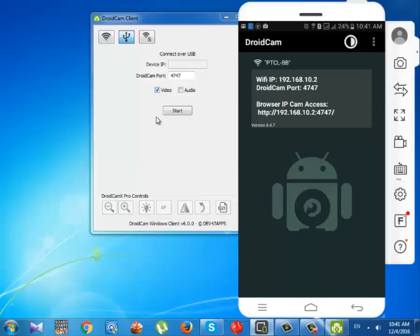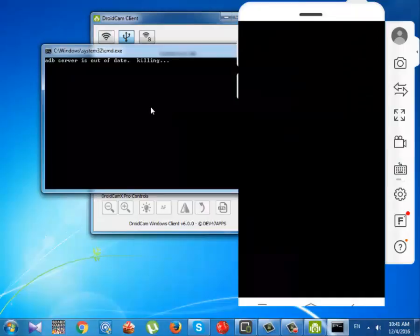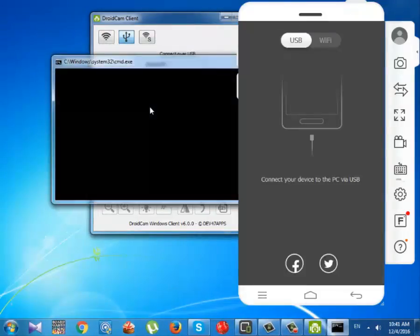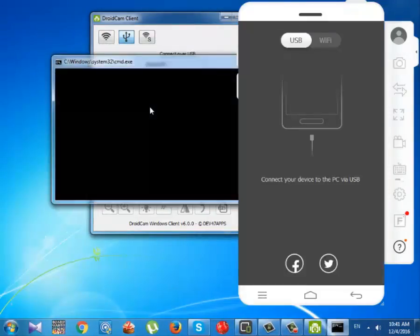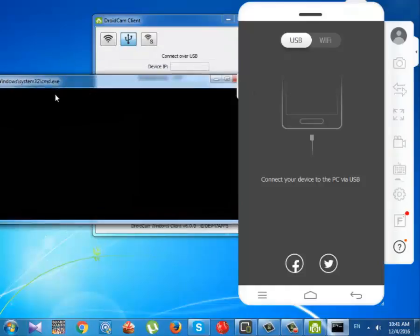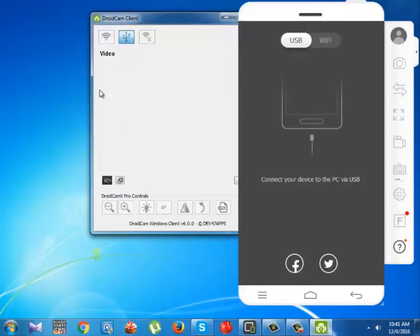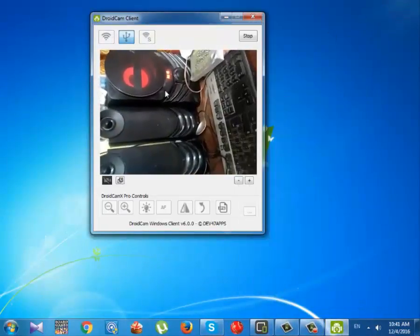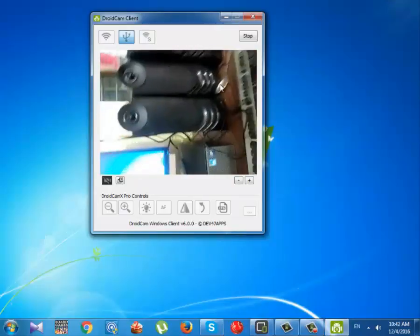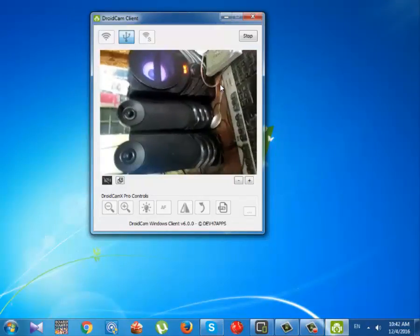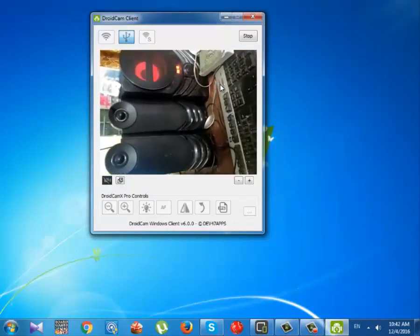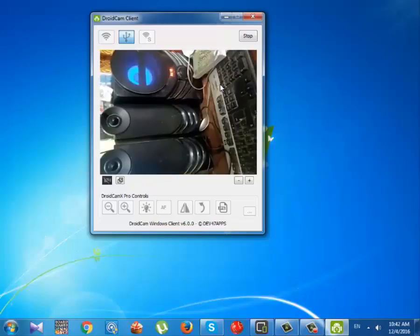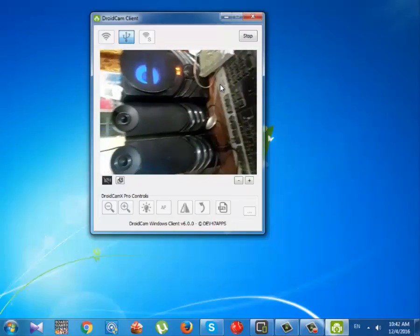Now click Start in DroidCam client in your PC. That's it. If everything went right, you will get to see the camera of your Android device on your PC. As you see, the camera is now coming on my PC and you can clearly see that my speakers are running.